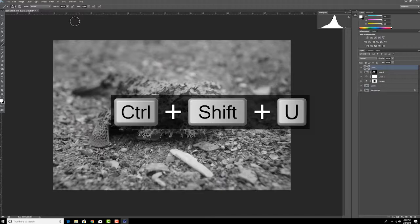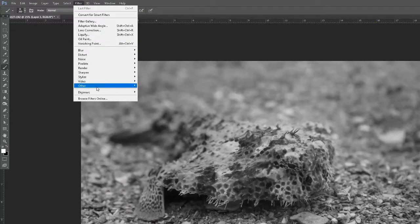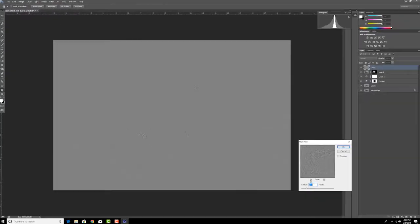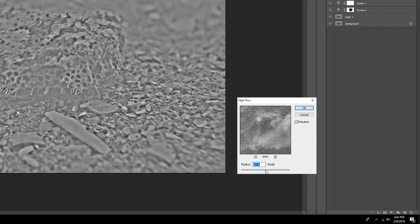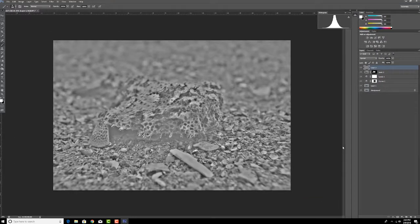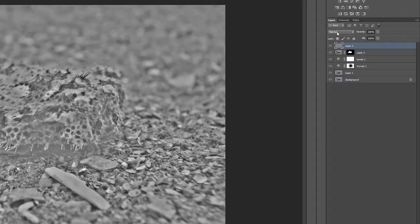And then I'm gonna go to filter and I'm gonna go to high pass. Now on high pass, I'm gonna crank it up to where you see it starting to get kind of pretty blotchy here, and that's probably pretty good there. And then hit okay.